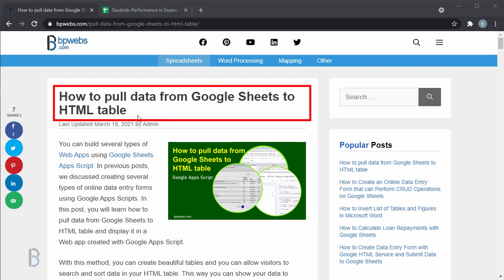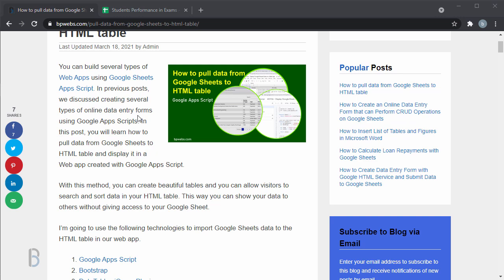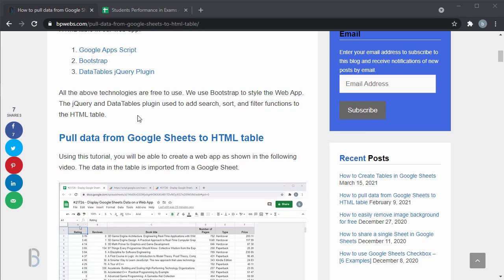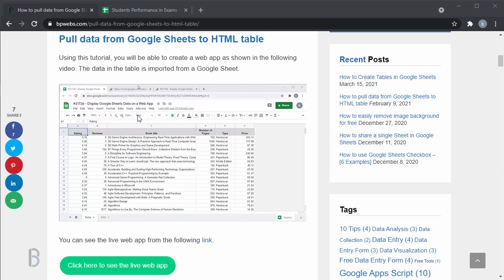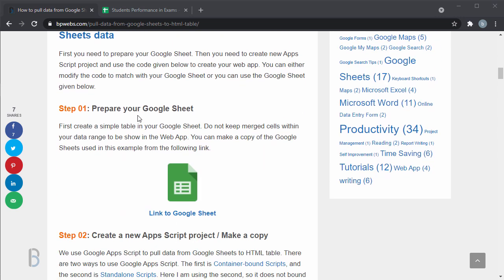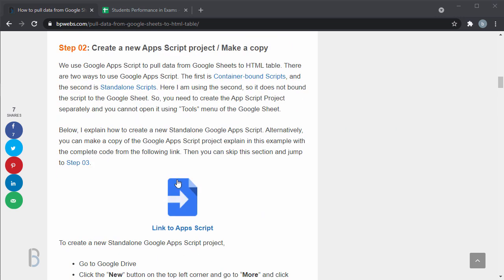In this video, I will show you how to import data from Google Sheets to an HTML table. First, go to this blog post from the link in the description.